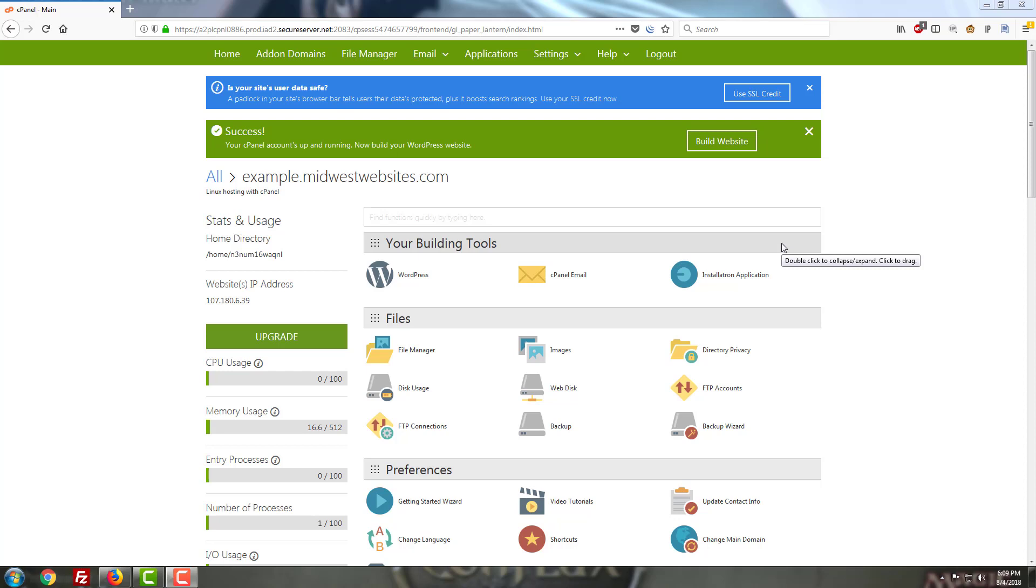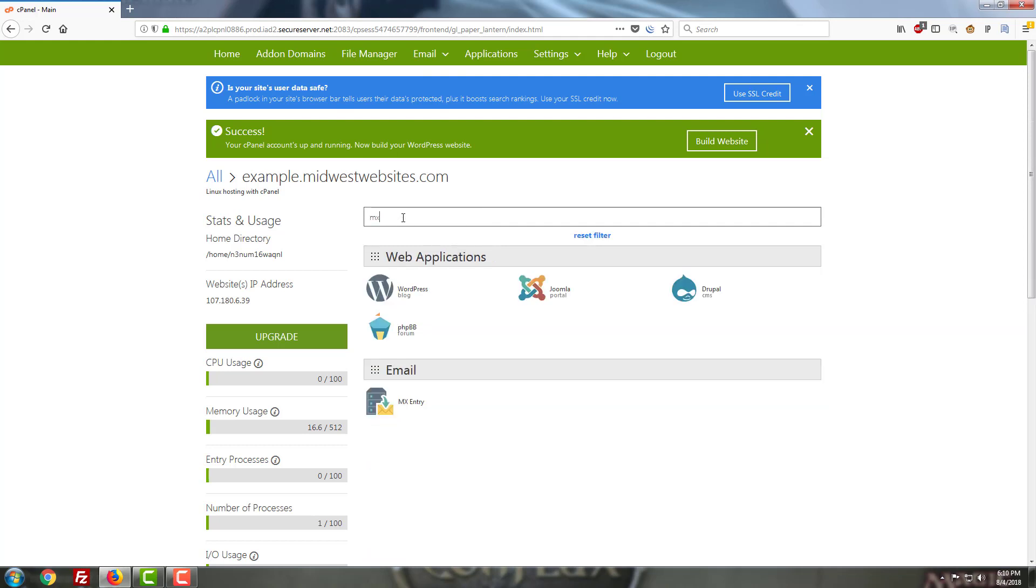Speaking of new websites, today we're going to be going over a setting in cPanel that dictates how well contact forms reach your email address. The setting in question is called MX Entry, and hosting providers set this a few different ways by default.